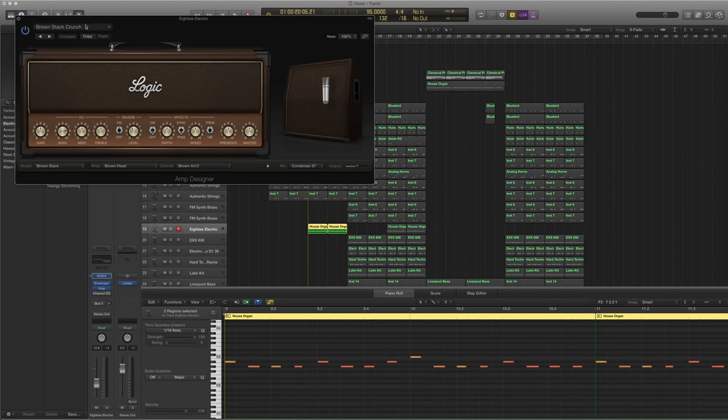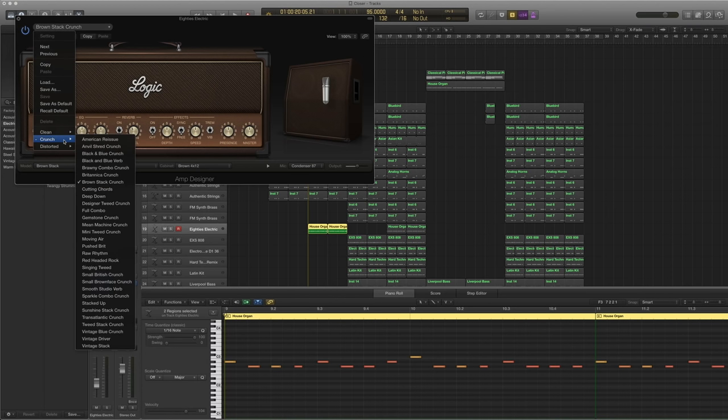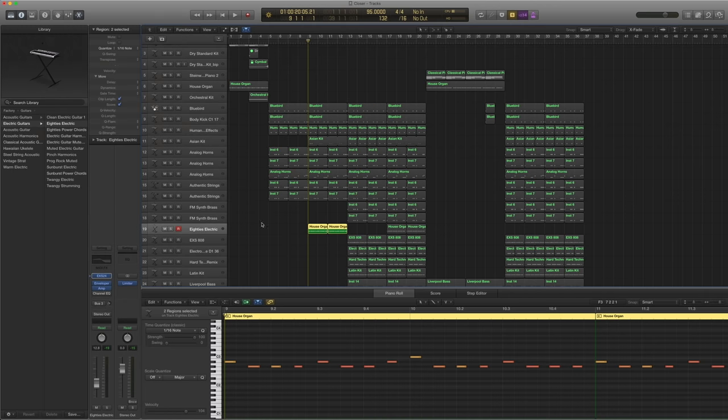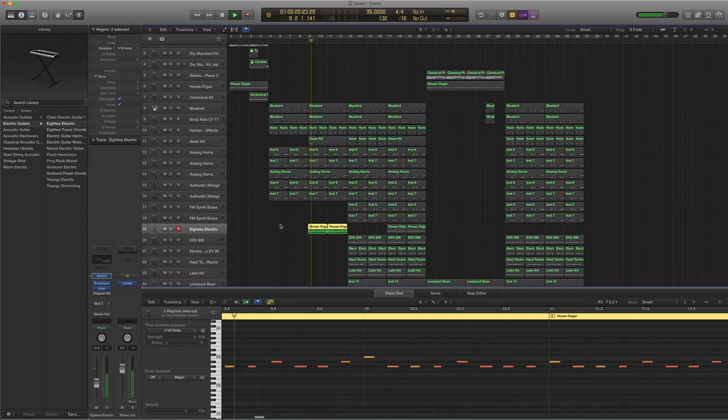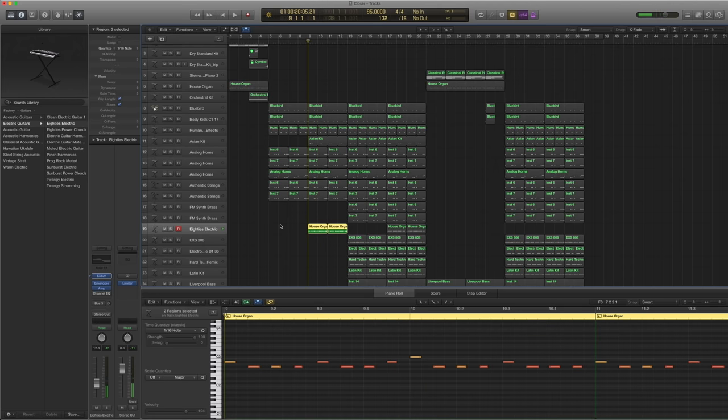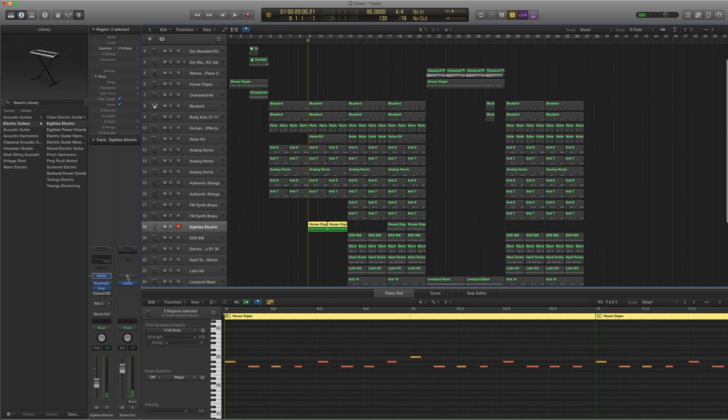And I added an amp. And if you look at the amp, I added a crunch amp. A brown stack crunch. And here's how it sounds. Pretty cool. Nice and warm.